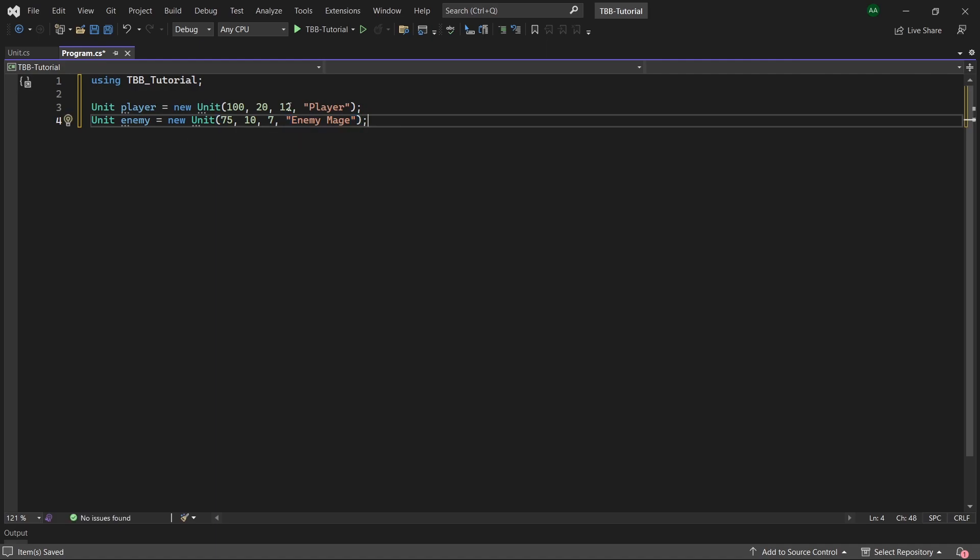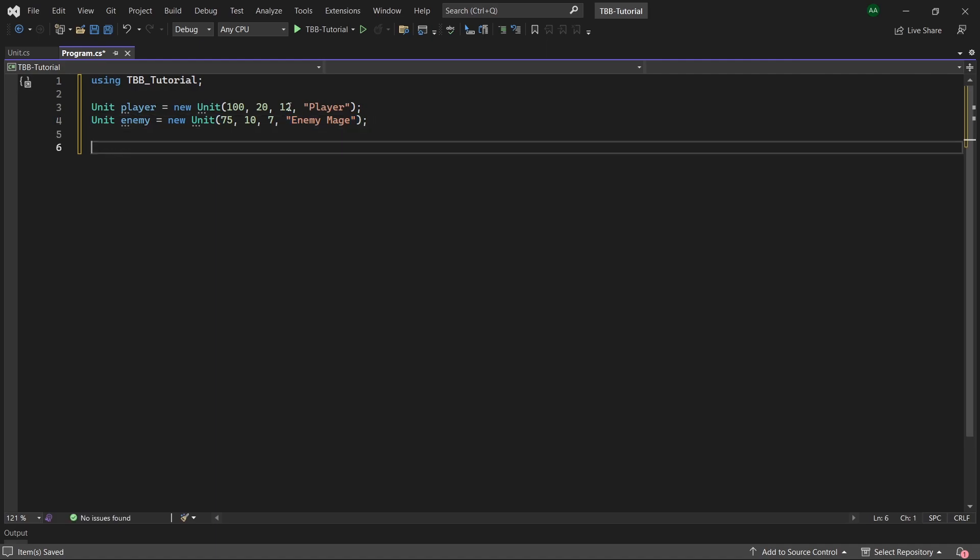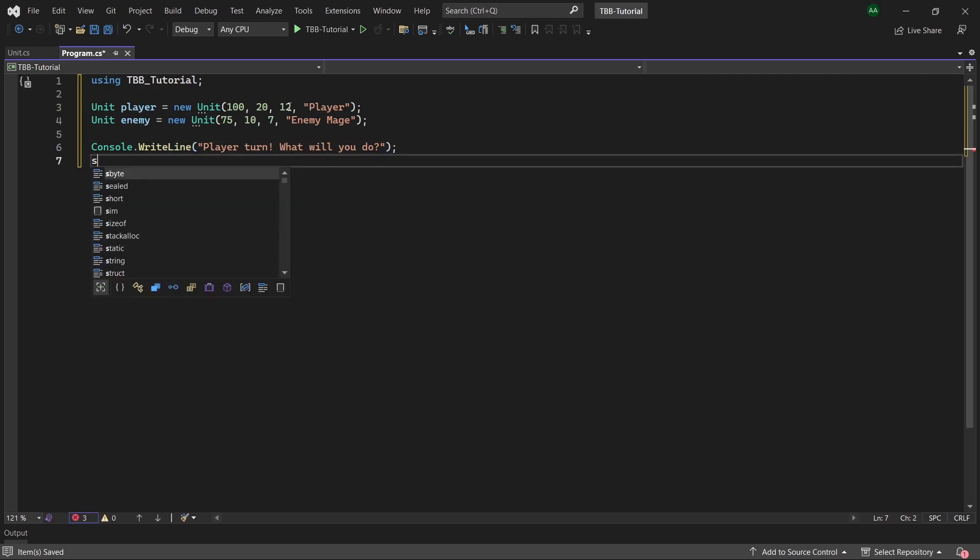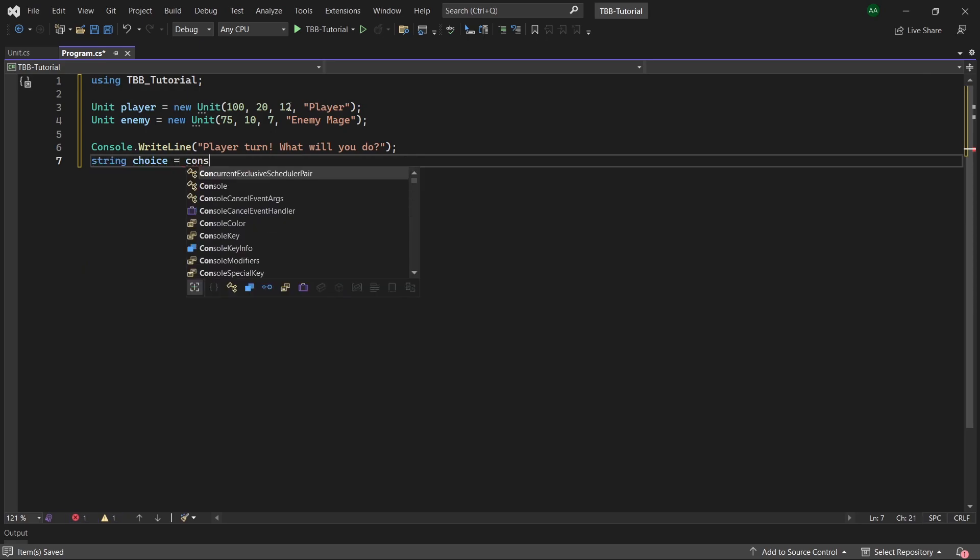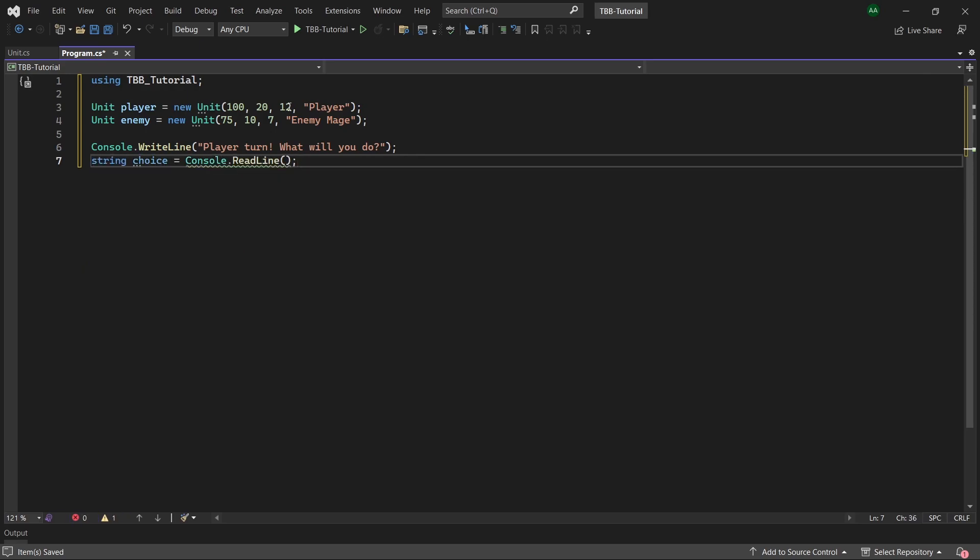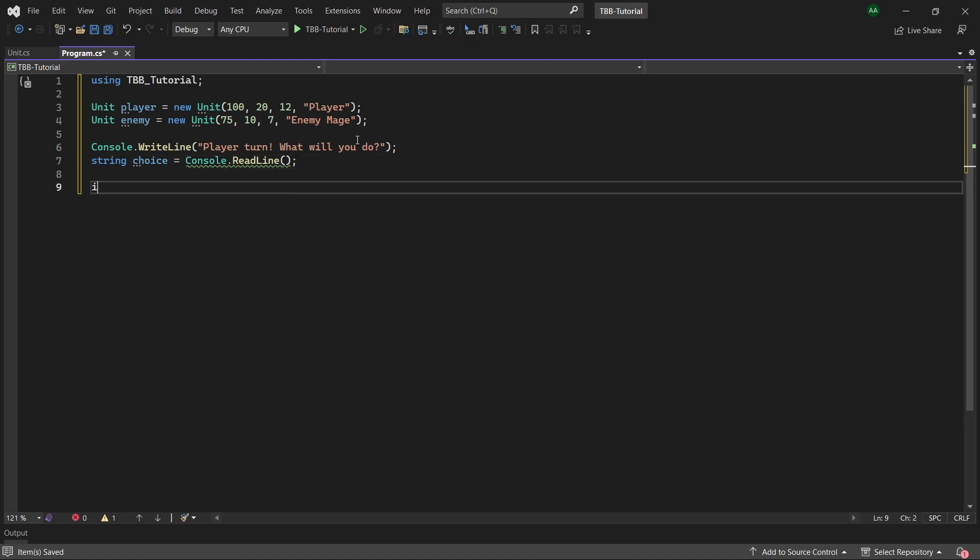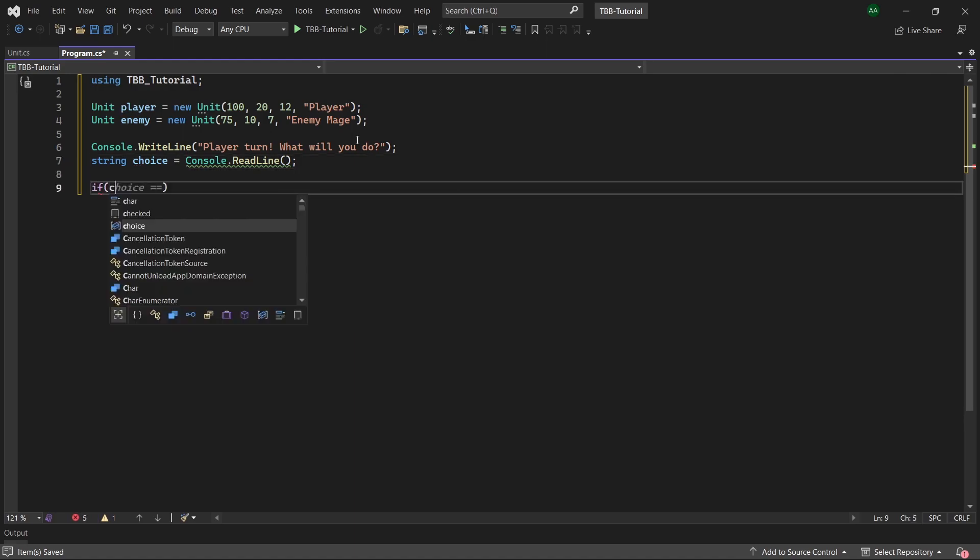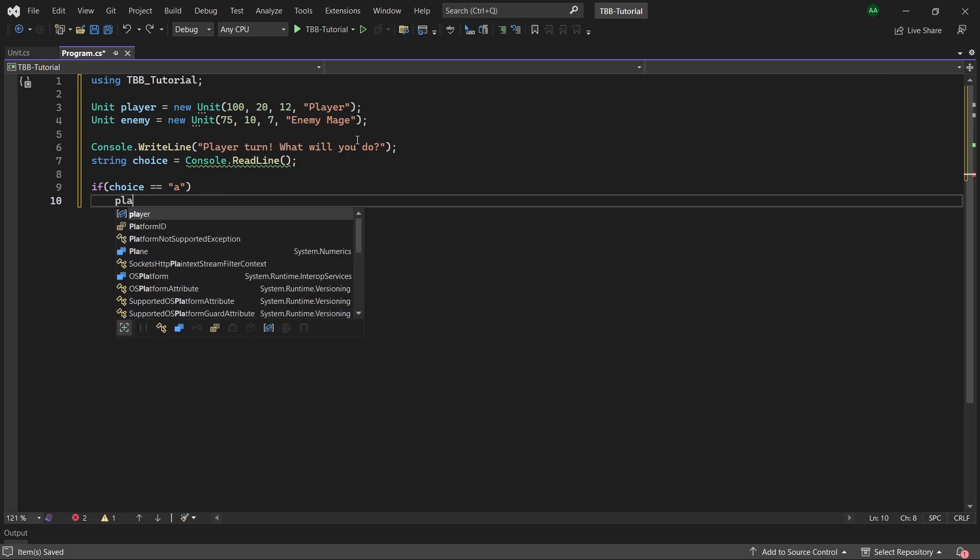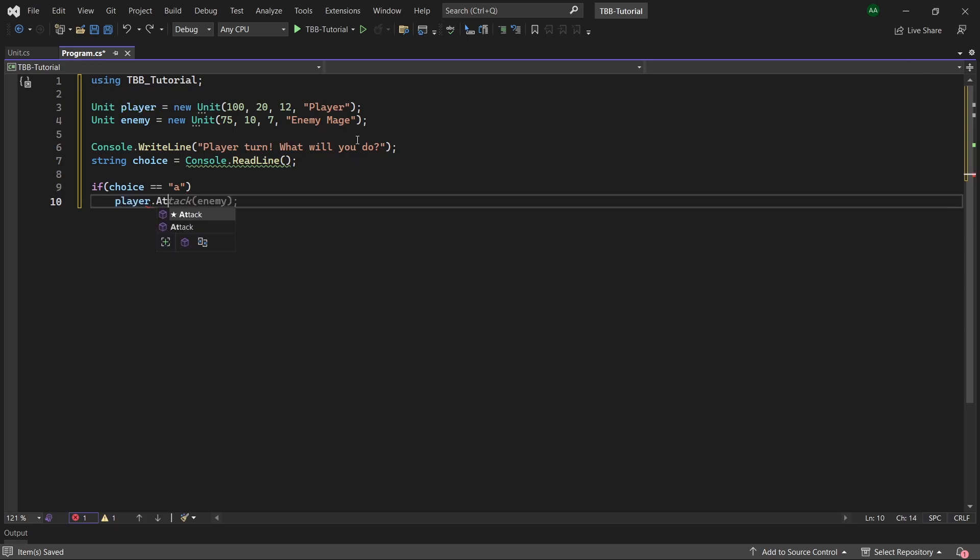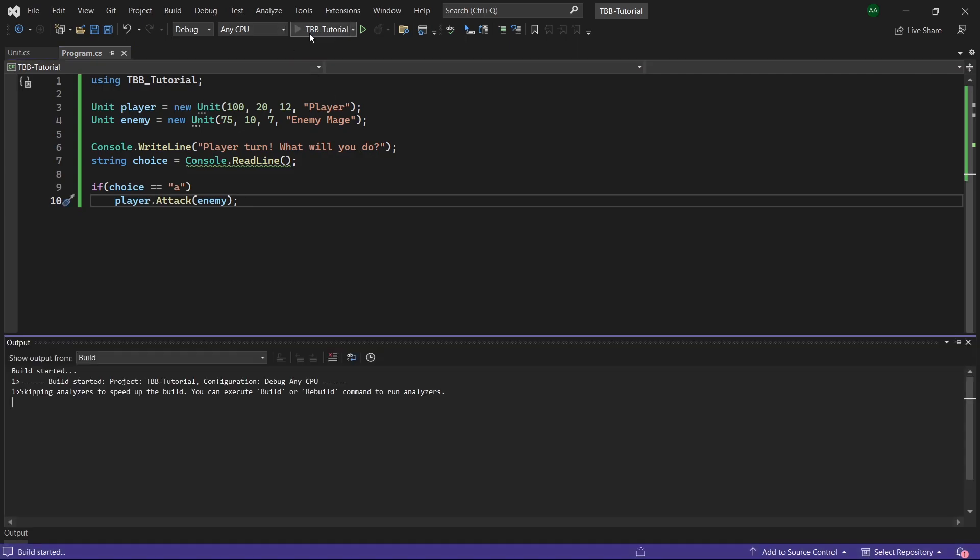Let's start off our game with the player turn so let's use a console dot write line to print a message saying player turn what will you do. And then we'll take the answer as a string called choice which will take console dot read line. Then if their choice was a we will let the player attack the enemy.